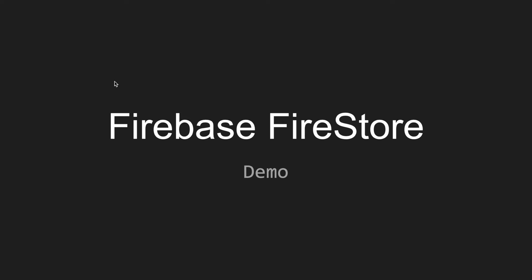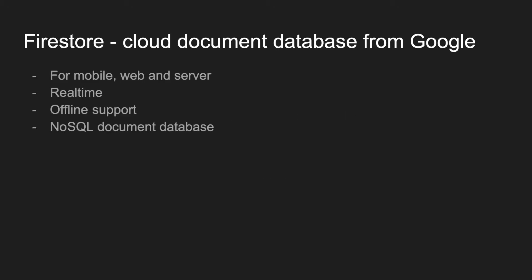In this video we will be talking about Firebase Firestore database and we will also show a demo of how to implement a simple task management application using this database. Firestore is a cloud document database from Google. It supports